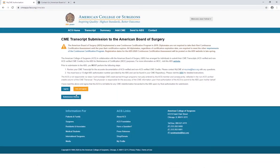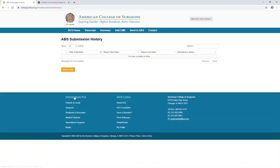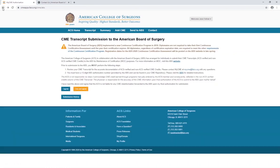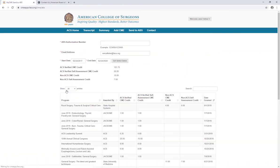From the Send to ABS landing page, you can review the date of your most recent submission of My CME data to the ABS, if applicable. This may help you determine the date range you wish to choose for the current submission. Once you've read the information on this website, select the blue I agree button if you wish to move forward.